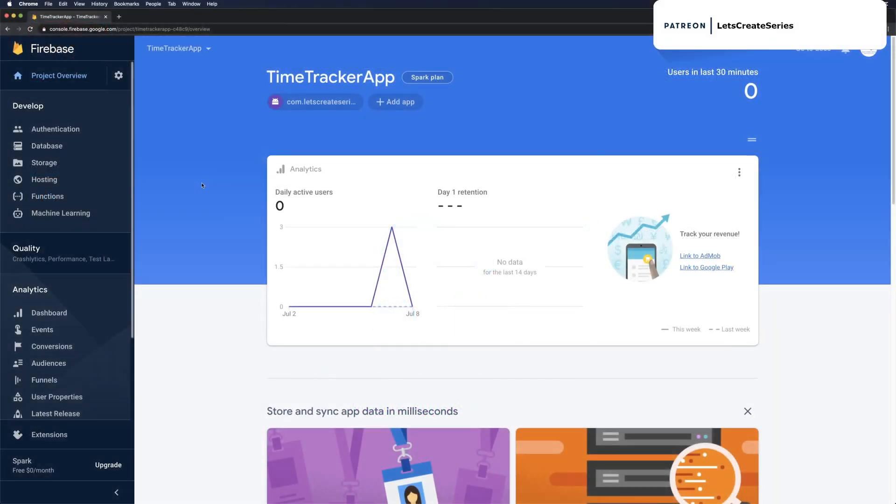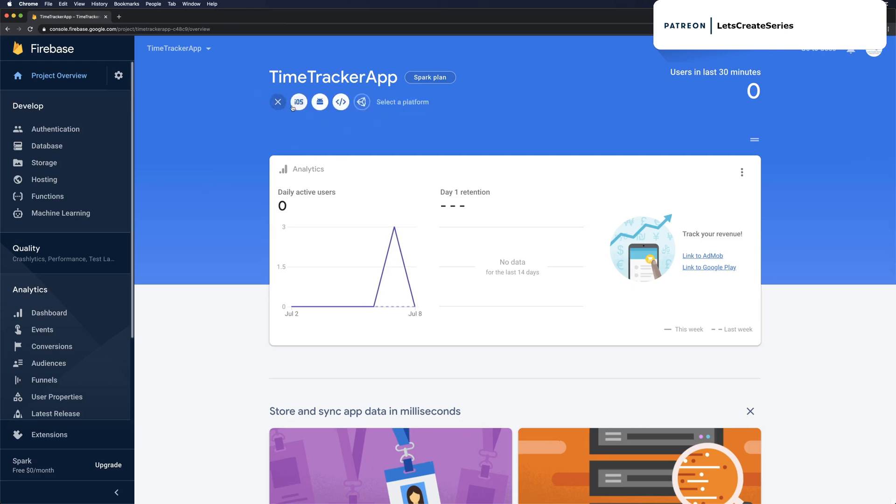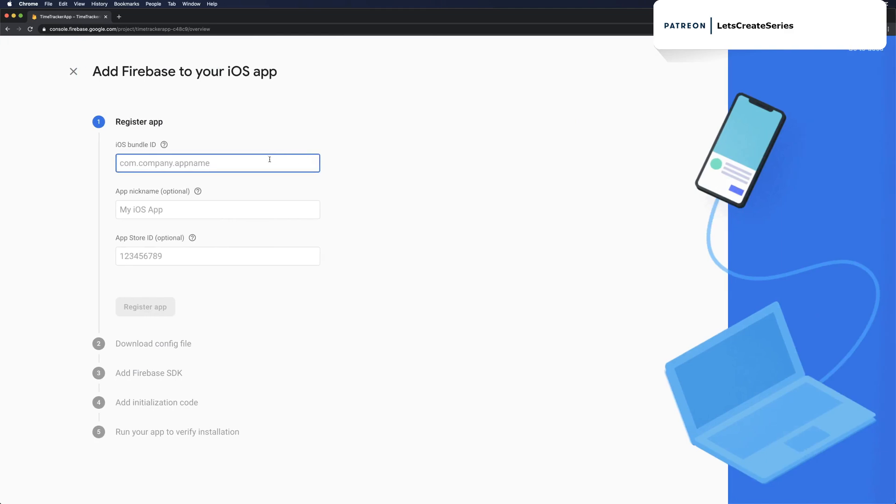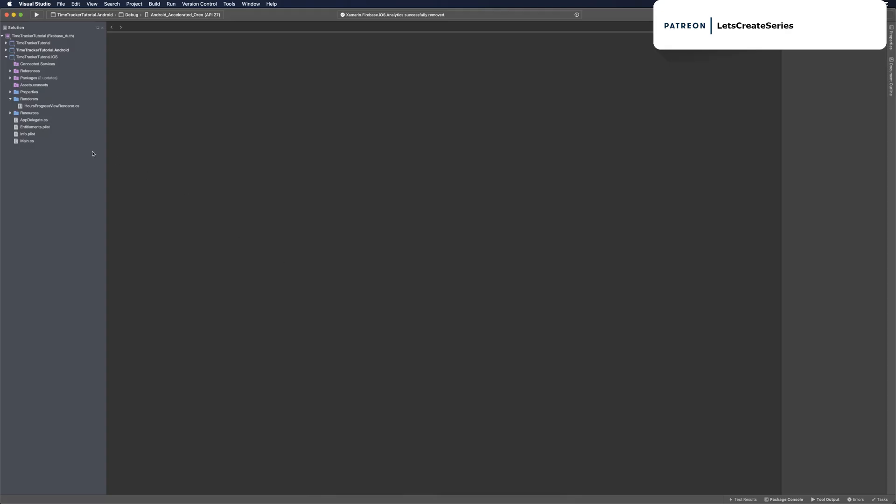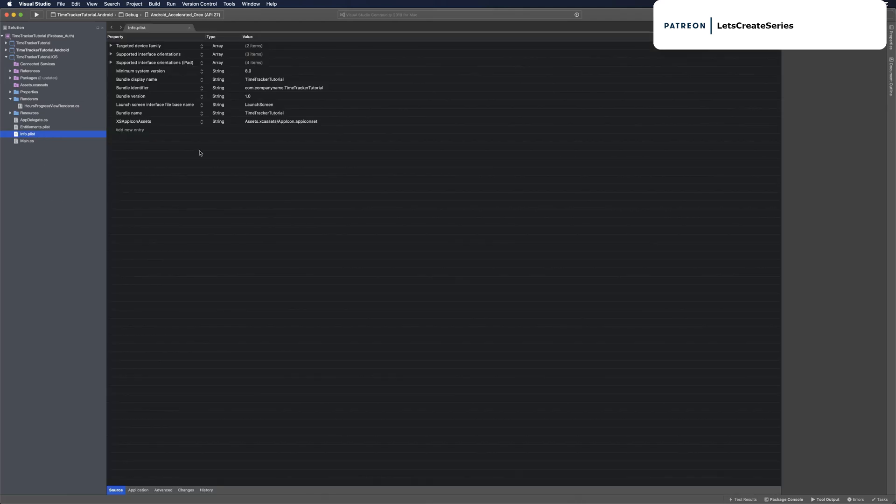Let's head back to the Firebase console and add an iOS app. We'll click Add App at the top, then click iOS. Now we need the bundle ID, so we can head over to our project and go to the info.plist on the iOS project to check the bundle identifier.